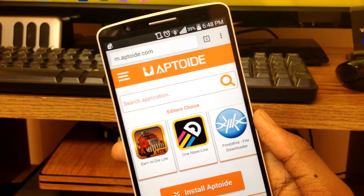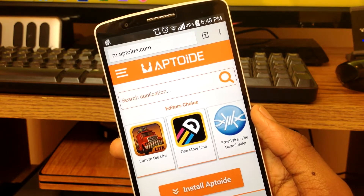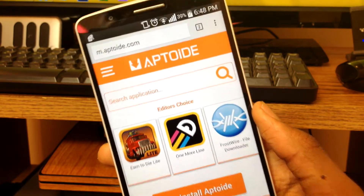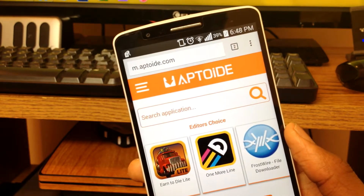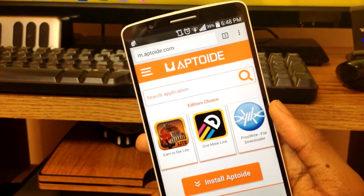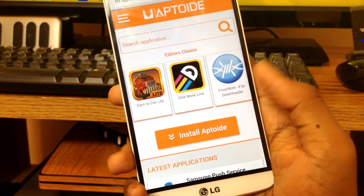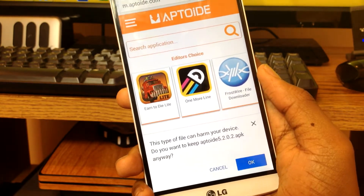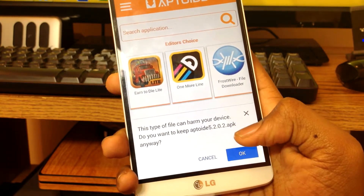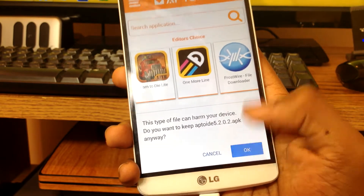So before we get started to sideload this application, you want to go to the link in the description where it says am.aptoid.com, click it and it will redirect you to this website. Once you've done that, you want to hit 'Install Aptoid,' and if you're on Google, it's going to ask you for permissions — hit OK.